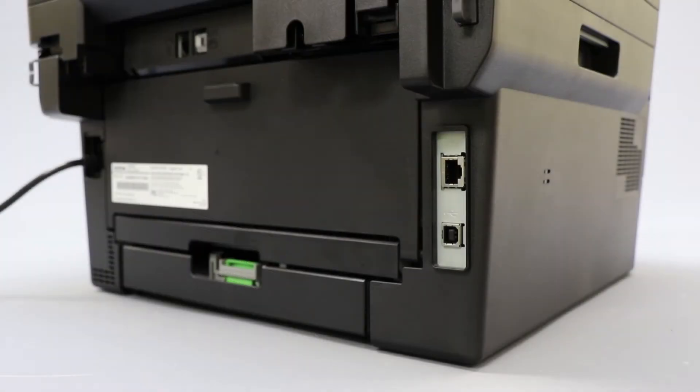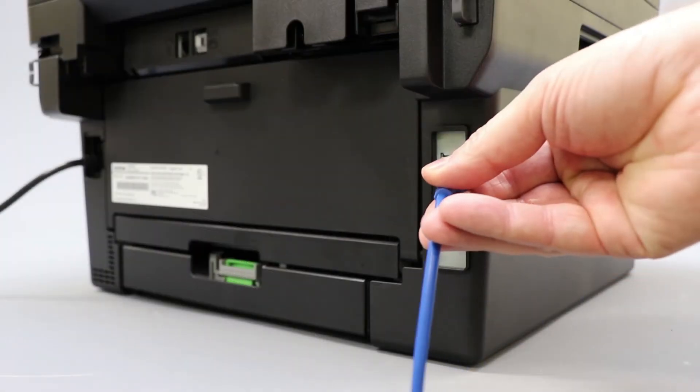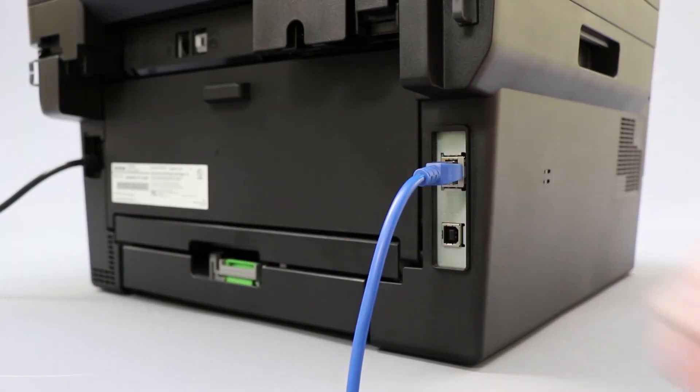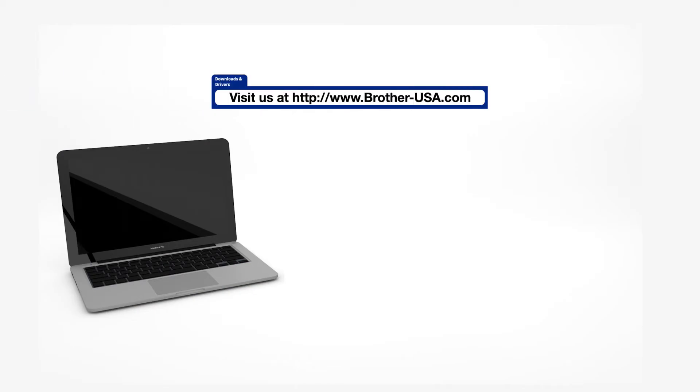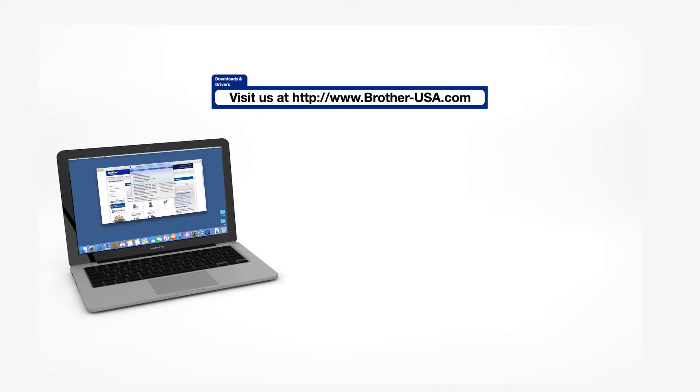We will begin by connecting your machine to a network router with an Ethernet cable. Verify that your machine is powered on. Download the full driver and software package from www.brother-usa.com.